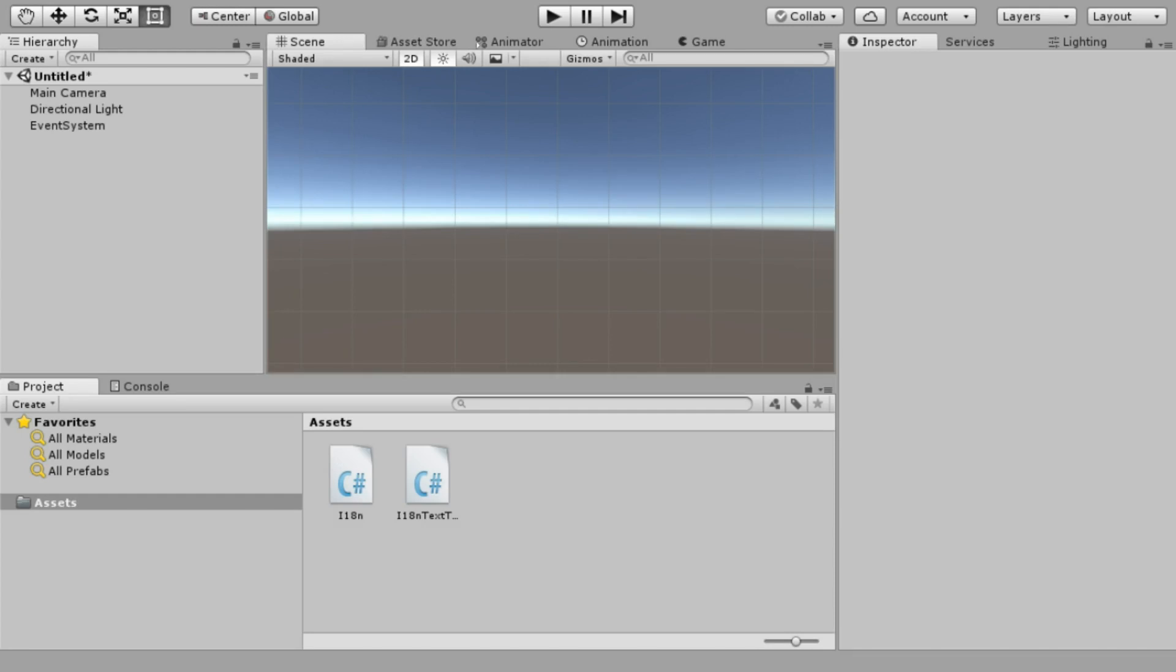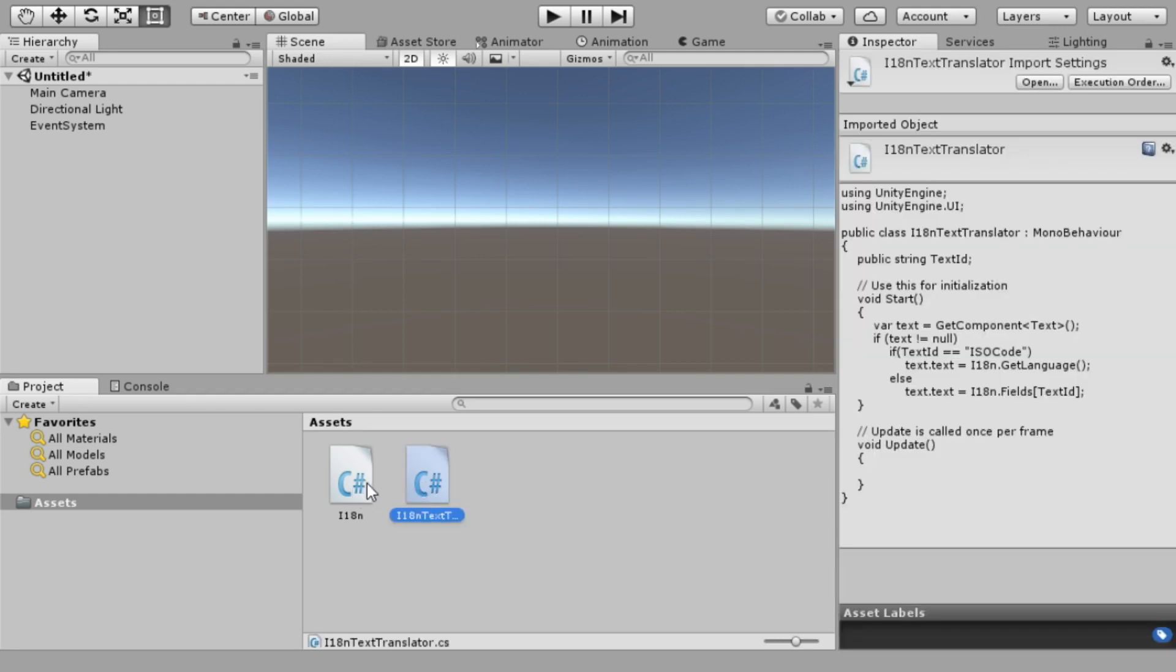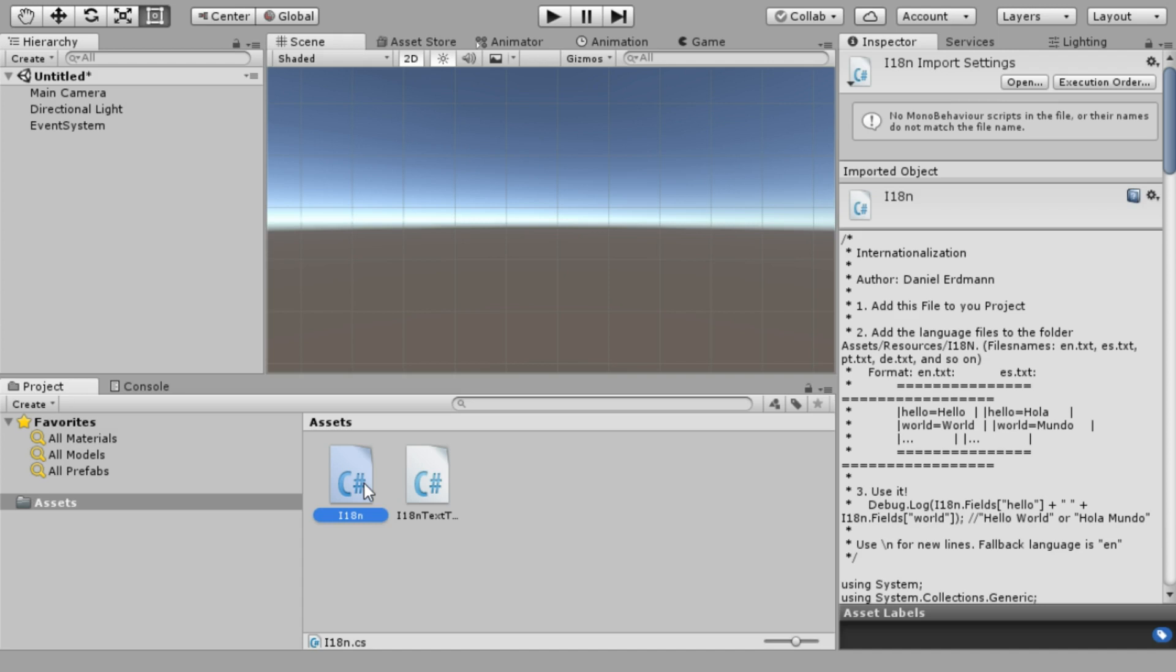Welcome to a new tutorial. Today we are talking about internationalization, which means translation and adjusting your whole content to fit a specific culture. This time we are focusing on internationalization in Unity specifically, so I added these two files to my project.